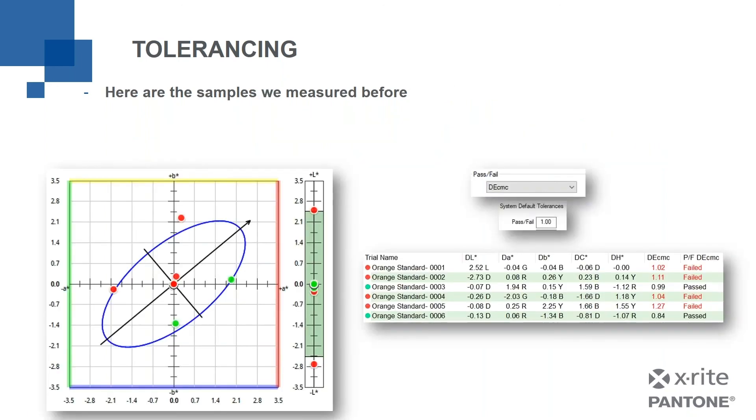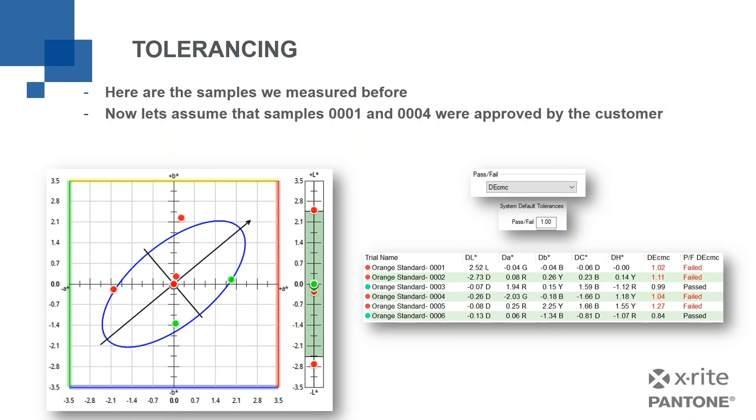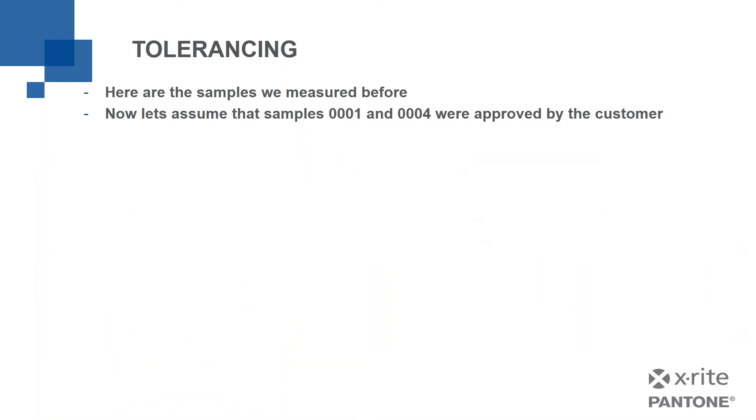They might have said their tolerance was one, but maybe they accept things bigger than one, or maybe they only accept things that are less at point nine. If I have samples that I know are good and bad, I can make this assessment. So here's how we do it. So we've measured them in. Okay, it's the same six samples we measured before. And we've got them sitting there. Now, let's assume in this example, that the customer actually approved samples one and four. Sample one has a delta ECMC of 1.02. Sample four has a delta ECMC of 1.04.